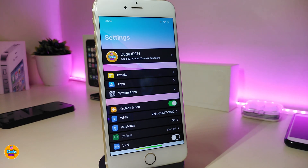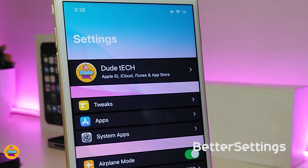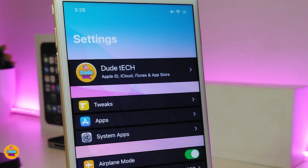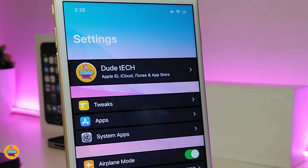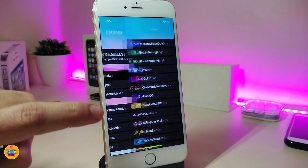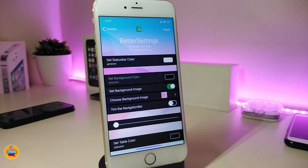Now let me talk about one of the tweaks I use on my settings, called Better Settings — in my opinion it's really beautiful. I use more than one tweak on my settings, but today I'm specifically talking about Better Settings, which organizes everything for you. If we jump into the settings, there's a lot here: you can set a different color for your status bar, place another color in your settings, and change the settings background image — you can place any kind of image you want.